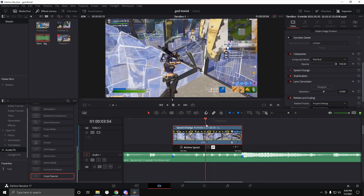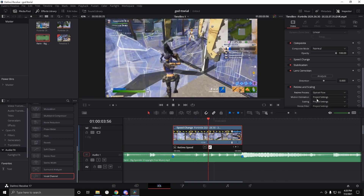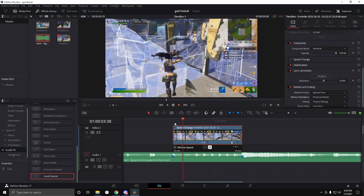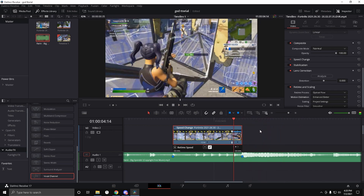You can see it's low FPS now. Click on the clip, go to 'Video,' click 'Optical Flow,' then 'Smoother' and 'Enhance Better,' and it will render.